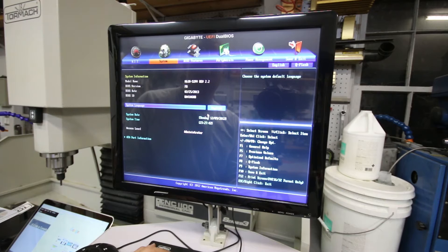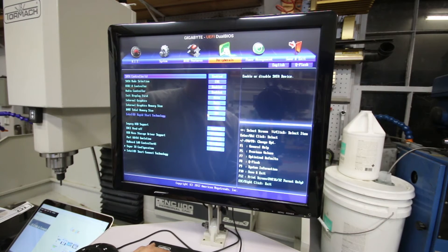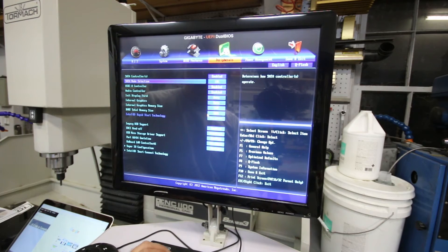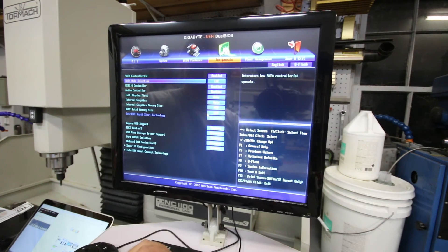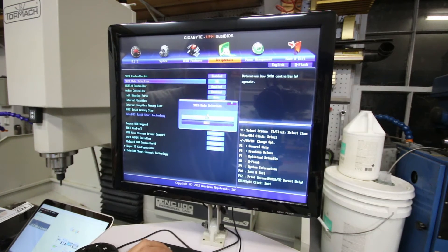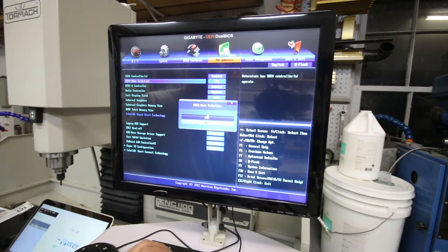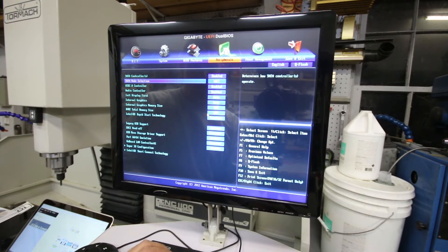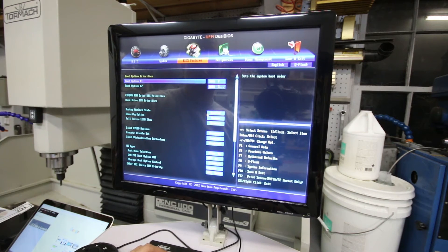So first thing you need to do, and the easiest one, is go to peripherals, go down to where it says SATA mode selection, and change this to AHCI. That's the easy one.